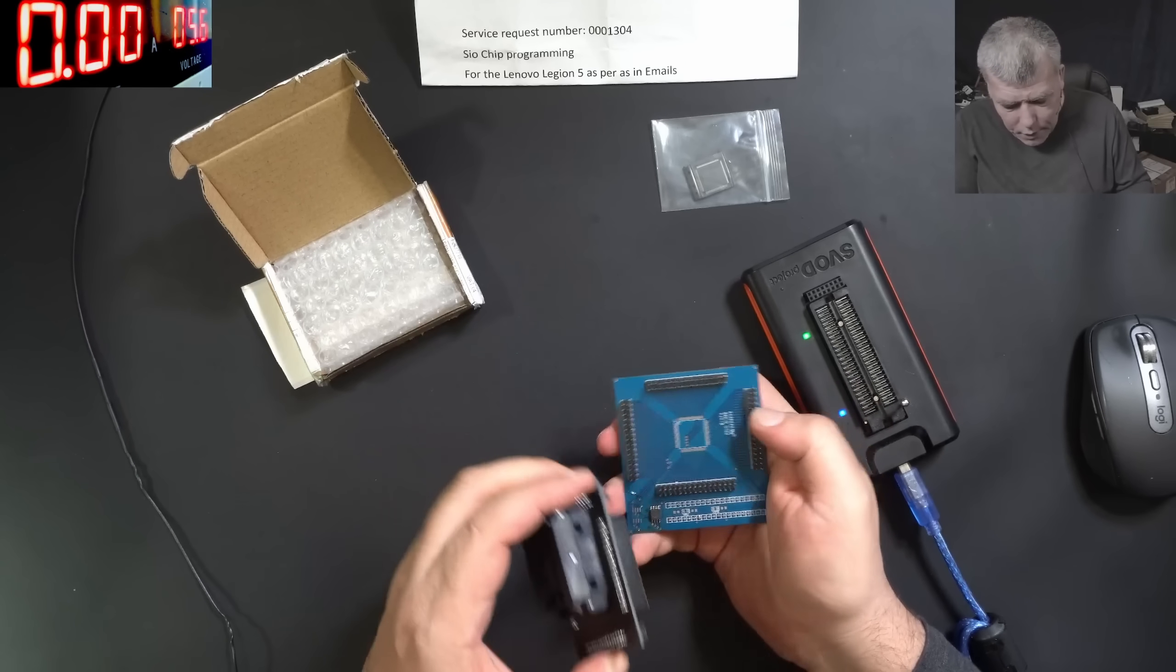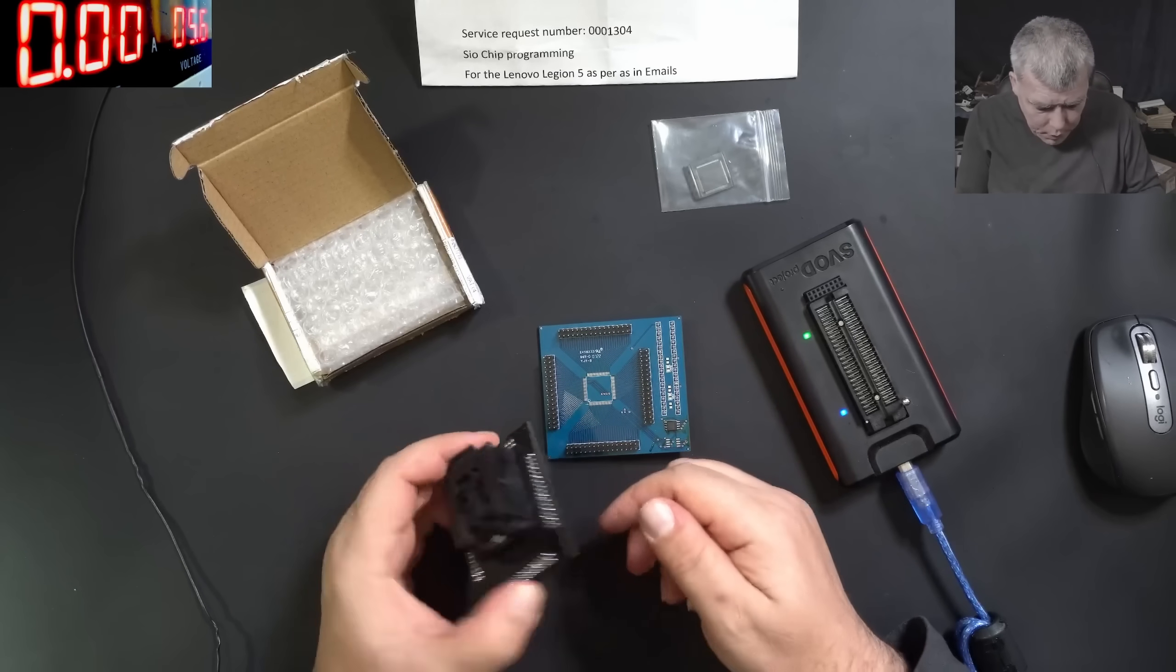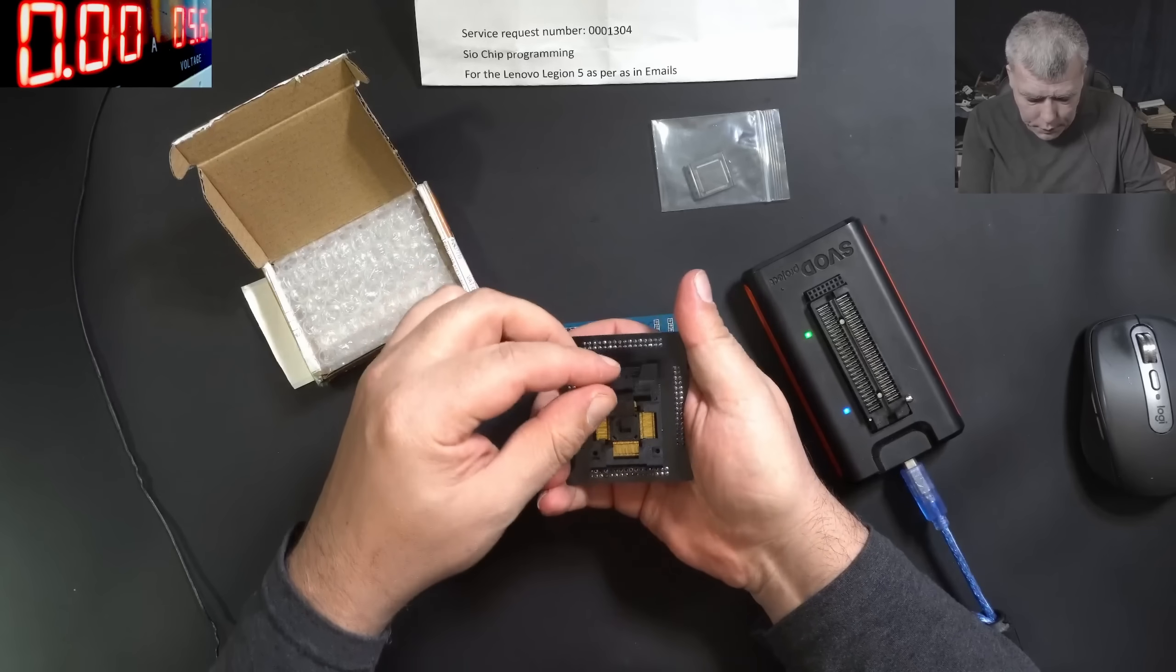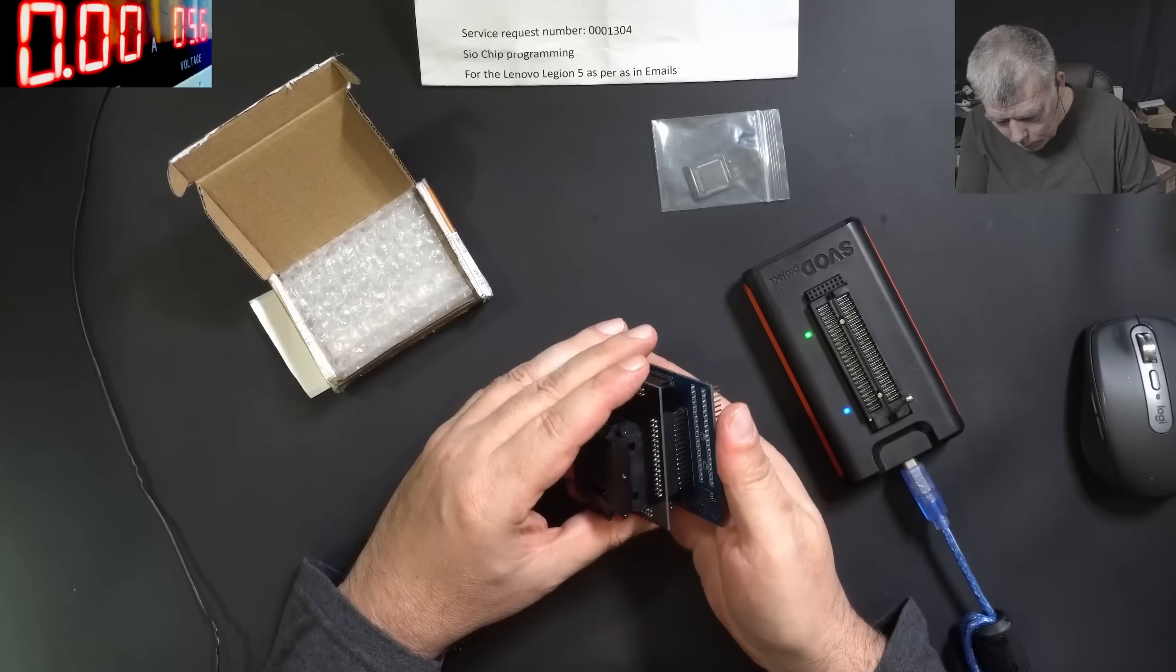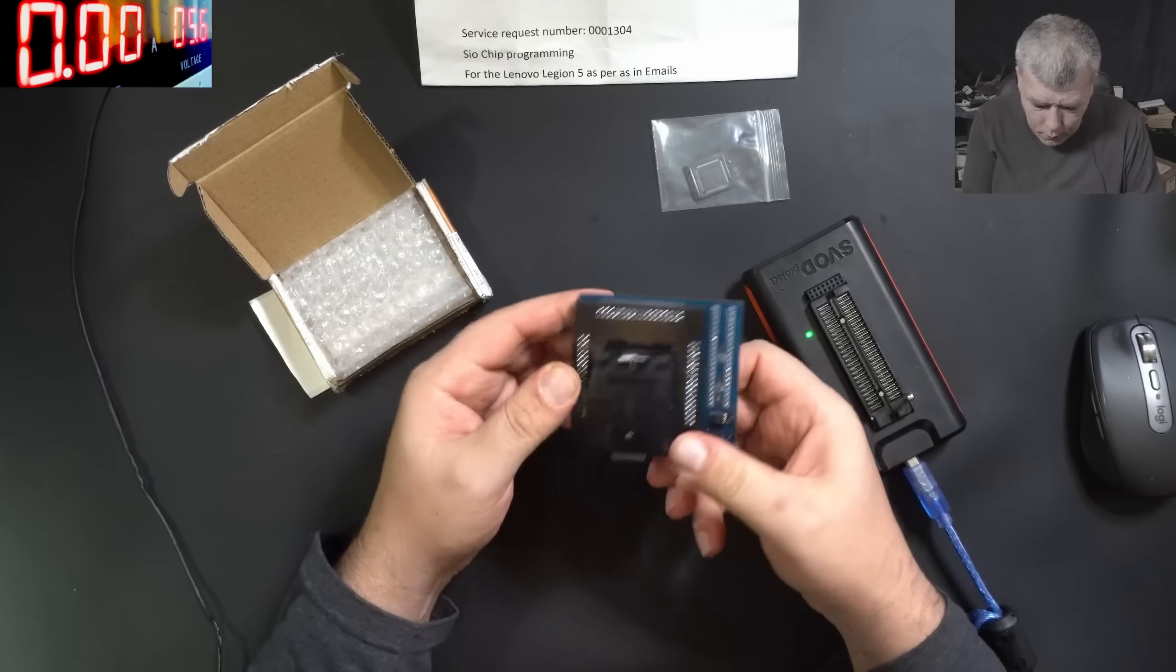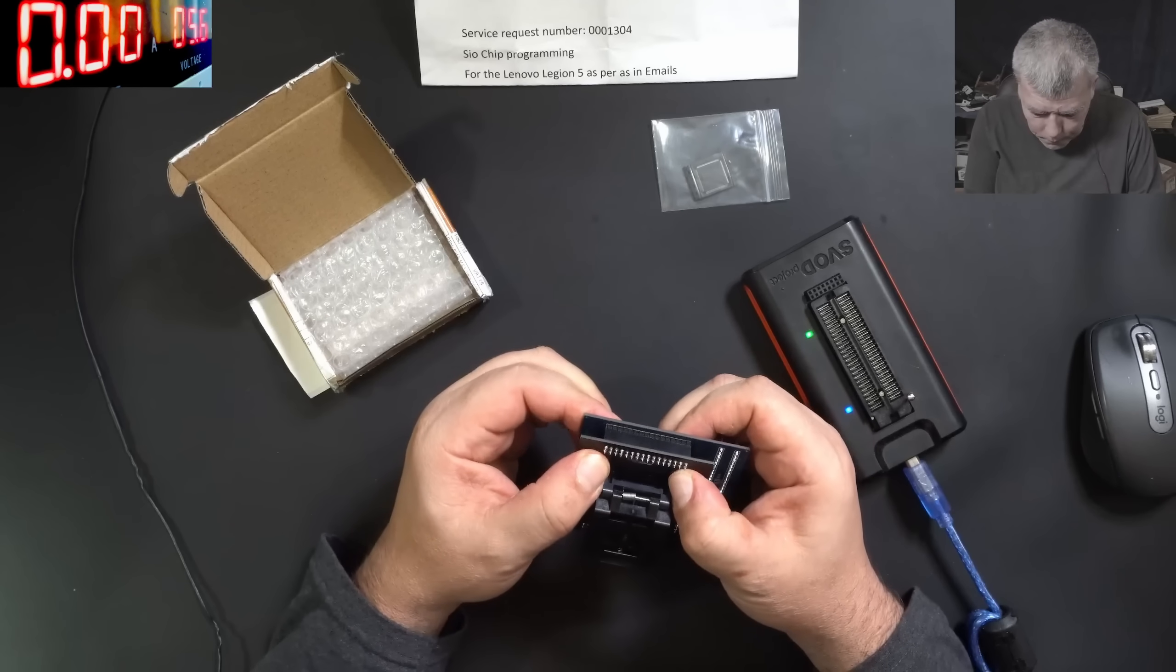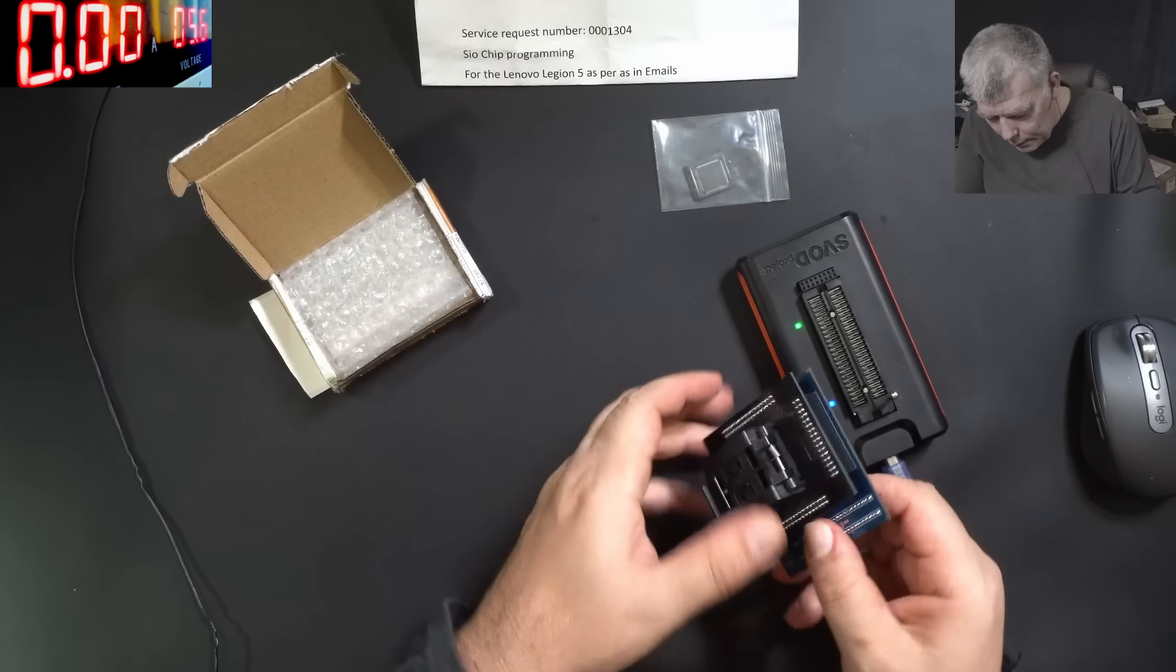So we have the pin number one there, here is the pin number one. I should use it like that. This is what is called a zip socket.